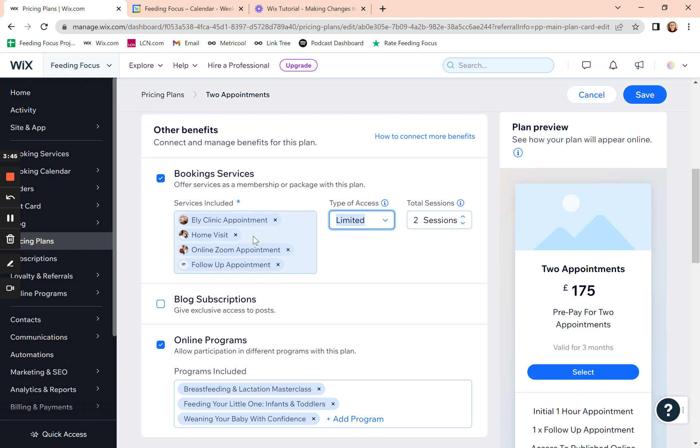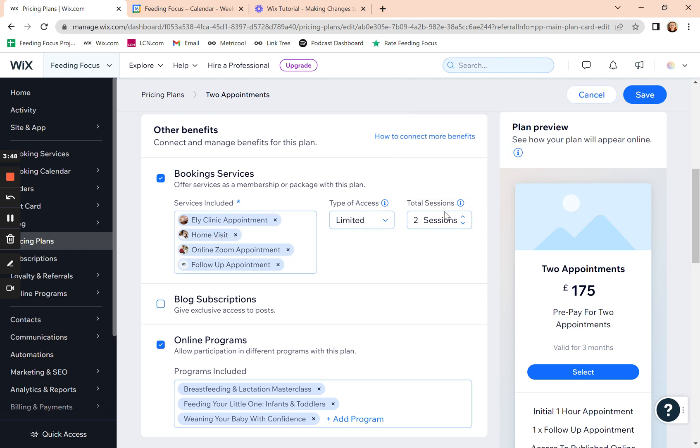One clinic visit and one follow-up appointment. They could have two home visits. So this total allows them to book online on their own after they've paid for the package for any of these appointments for that number of time.